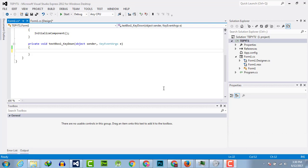Hello everyone, welcome to the Engineering Projects YouTube channel. In this video tutorial, I will tell you how you can detect the whole ABC or whole alphabets in a keydown event handler. It means you have to detect what key is pressed and what is the value of that key.